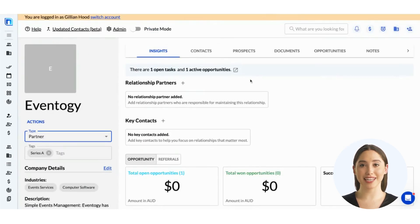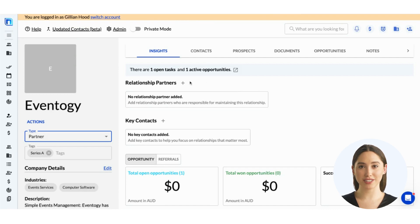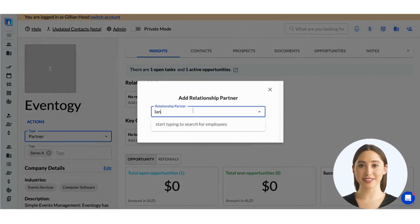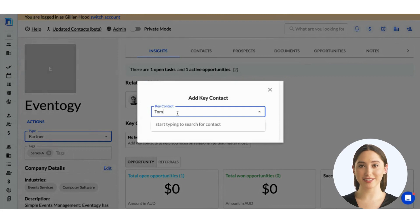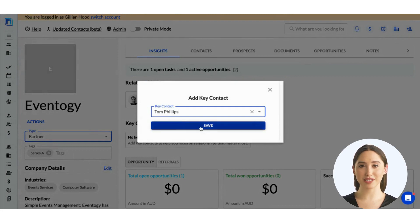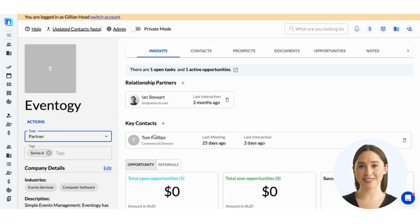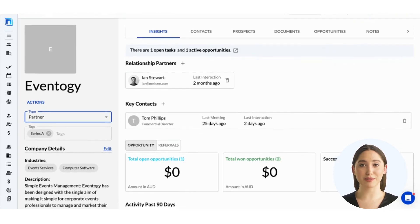Let's dive into this company insights section. Here you can add a relationship partner to easily identify who within your firm is responsible for the overall relationship with this company. Just click the plus sign, search for and select the colleague you're looking for, and press save. On the flip side, we have this key contact section where you can identify your main points of contact within this company. By setting relationship partners and key contacts, everyone at your firm stays aligned on important stakeholders and transparent on who holds the most information about accounts, prospective clients, and other relationships on a company level.